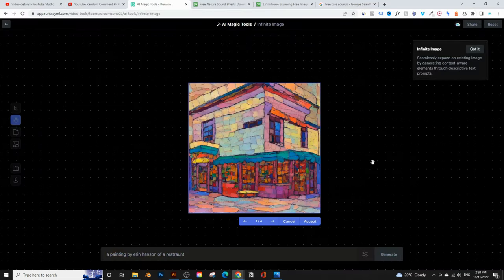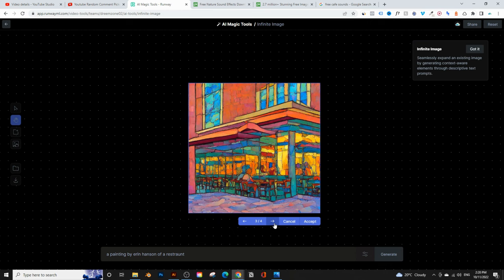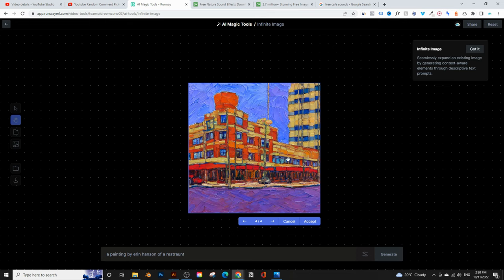Going back, you can see the painting in the same style as Aaron Hansen, and there are four different options. The first one, the next, the fourth one — these ones look a bit too abstract. So maybe I'll try someone else, like another artist called Edward Hopper. You can try as many different options as you want — just click cancel if you don't like it.